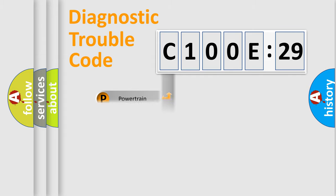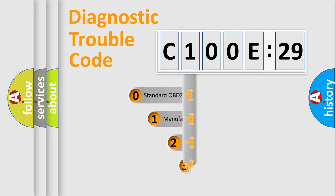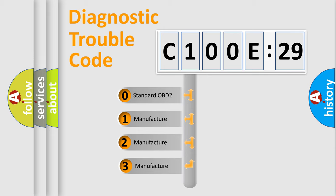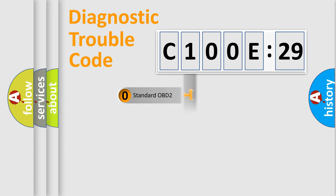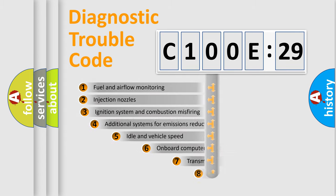Powertrain, Body, Chassis, and Network. This distribution is defined in the first character code. If the second character is expressed as zero, it is a standardized error. In the case of numbers 1, 2, or 3, it is a more prestigious expression of the car-specific error.